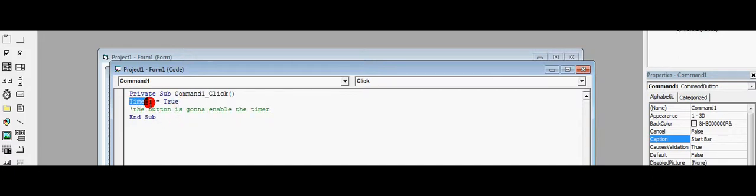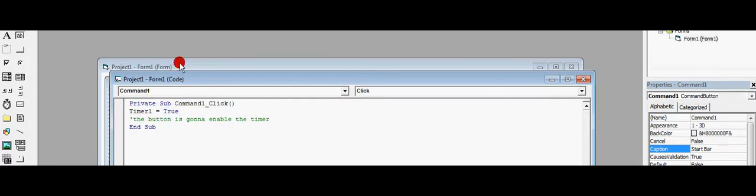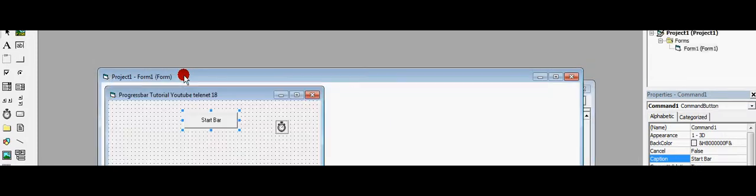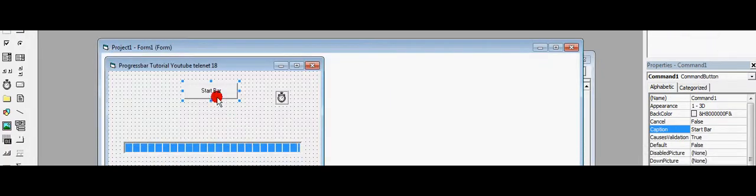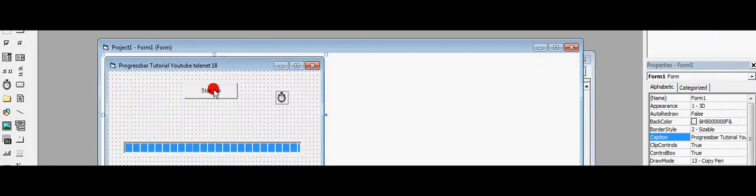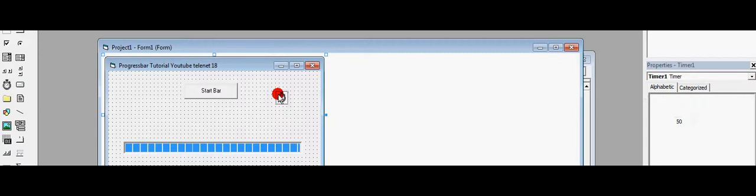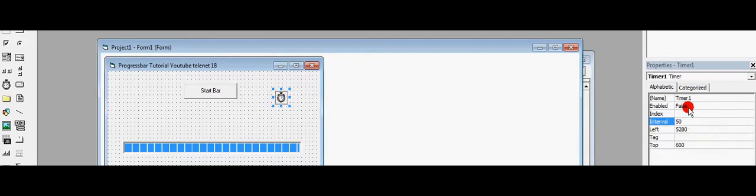As you see, Timer1, the name of the timer, enable is True. If you click this, the timer is going to be enabled. So we initially put this on False.